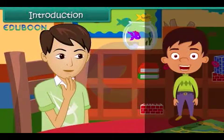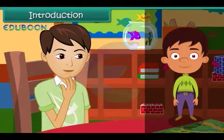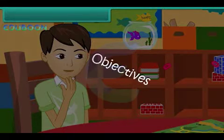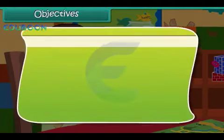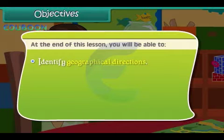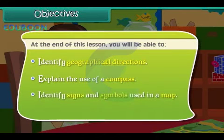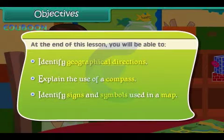In this lesson you will learn about directions and maps. At the end of this lesson you will be able to identify geographical directions, explain the use of a compass, and identify signs and symbols used in a map.